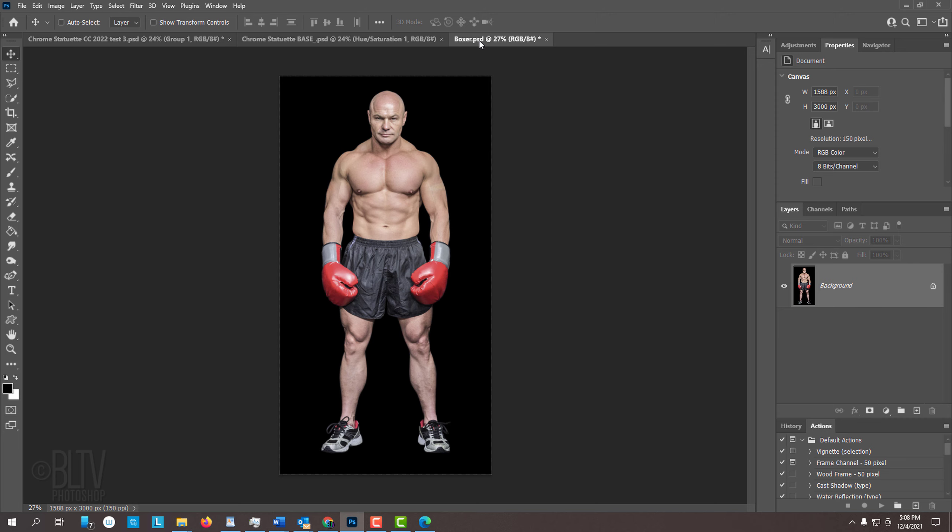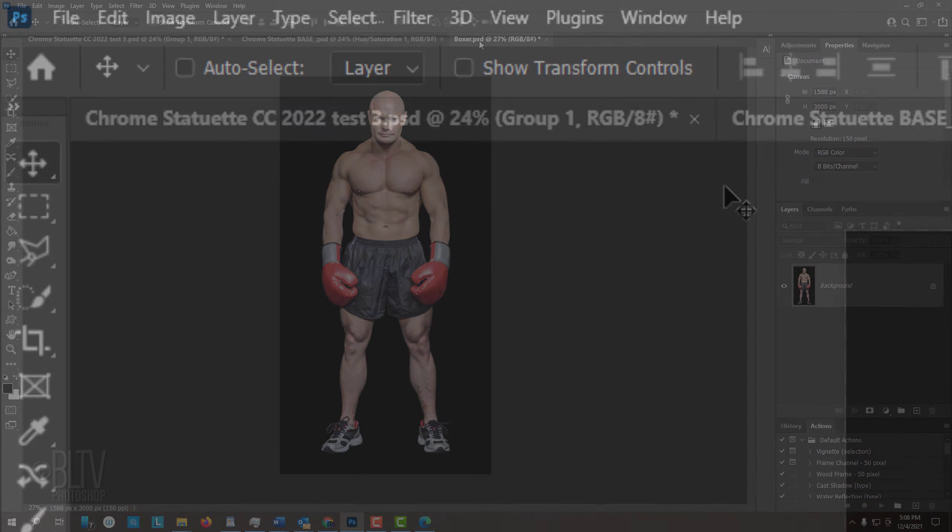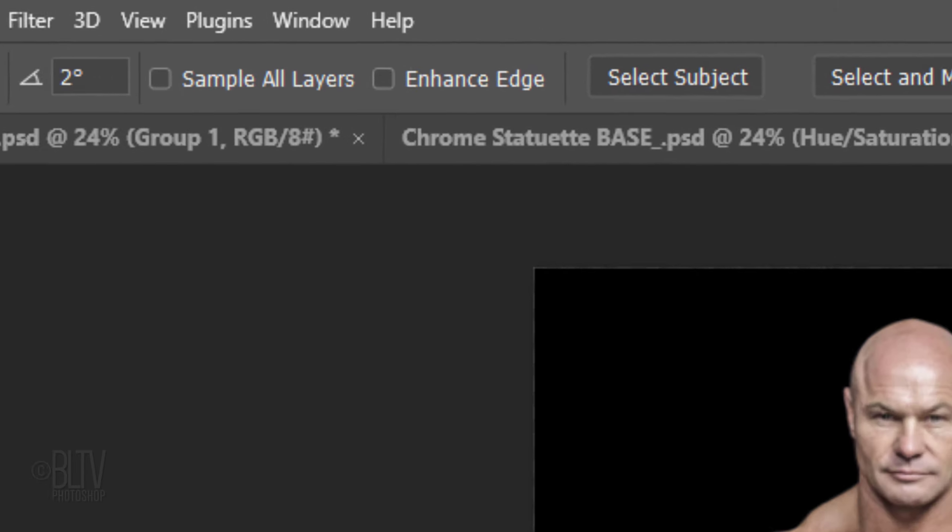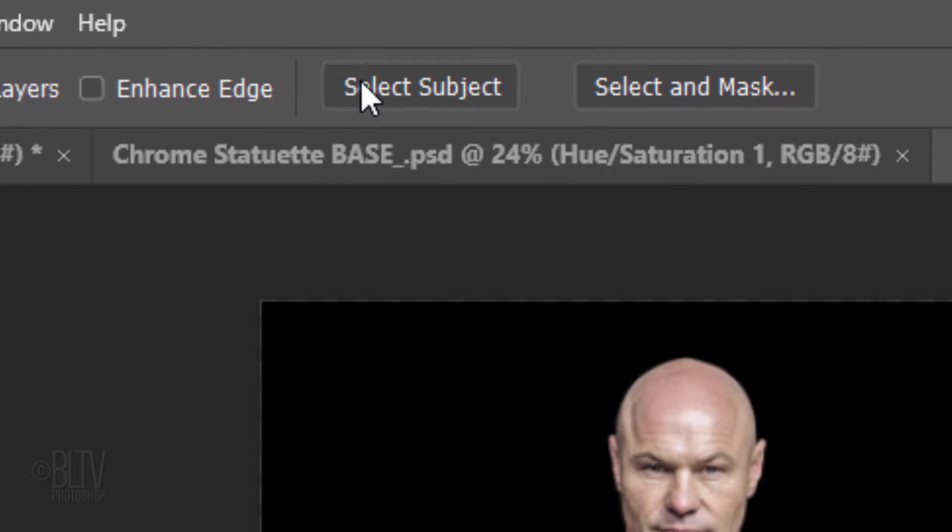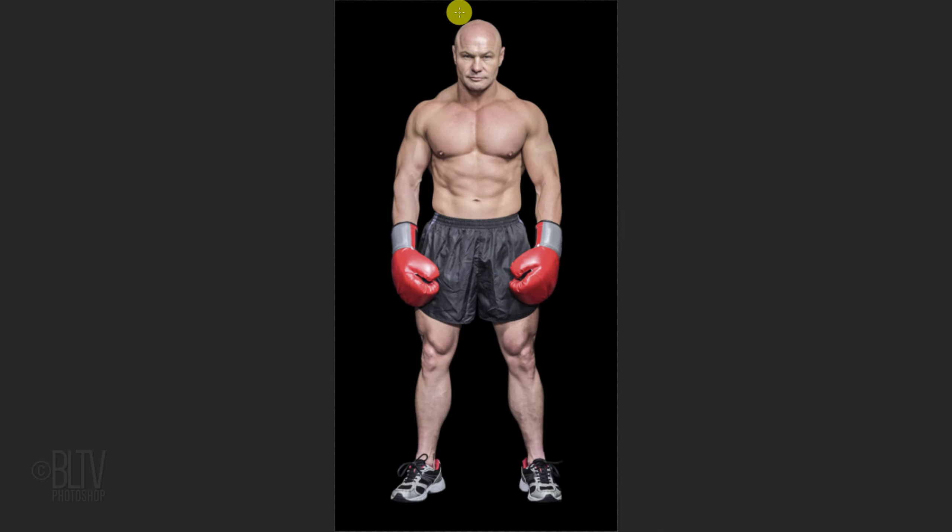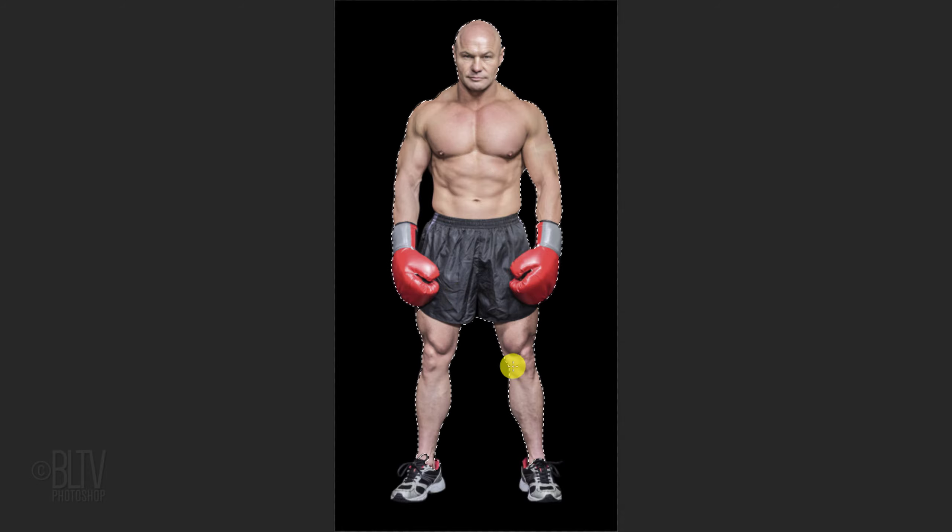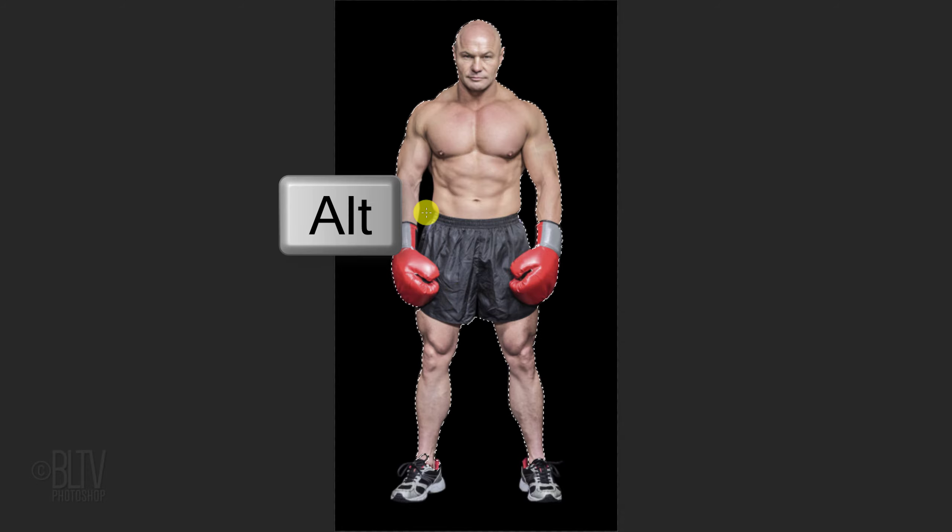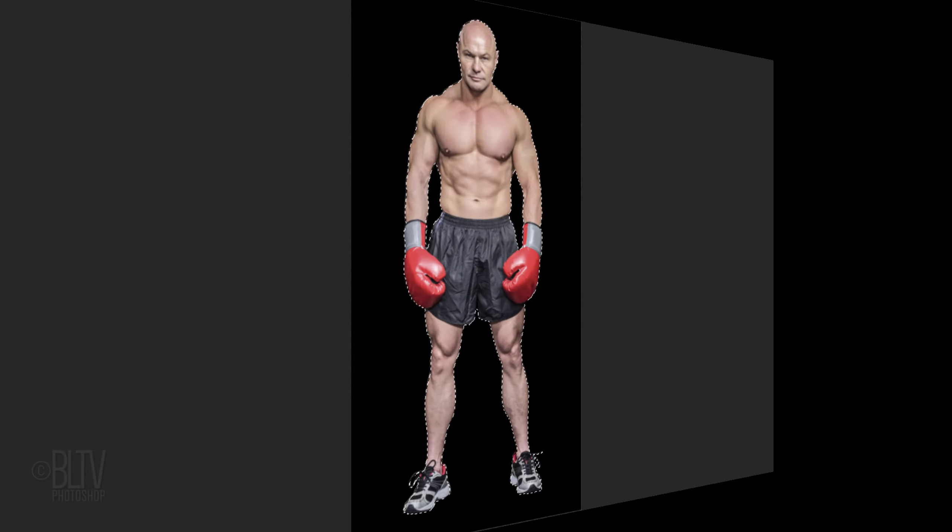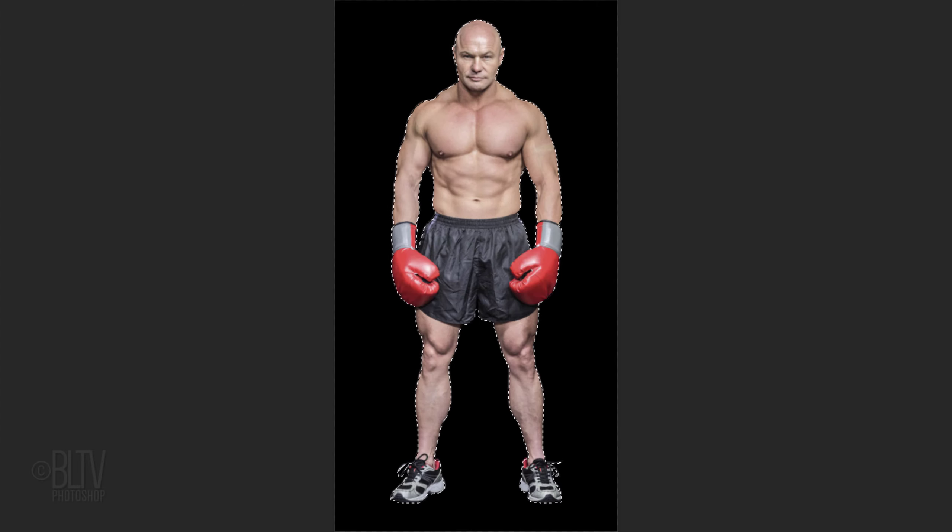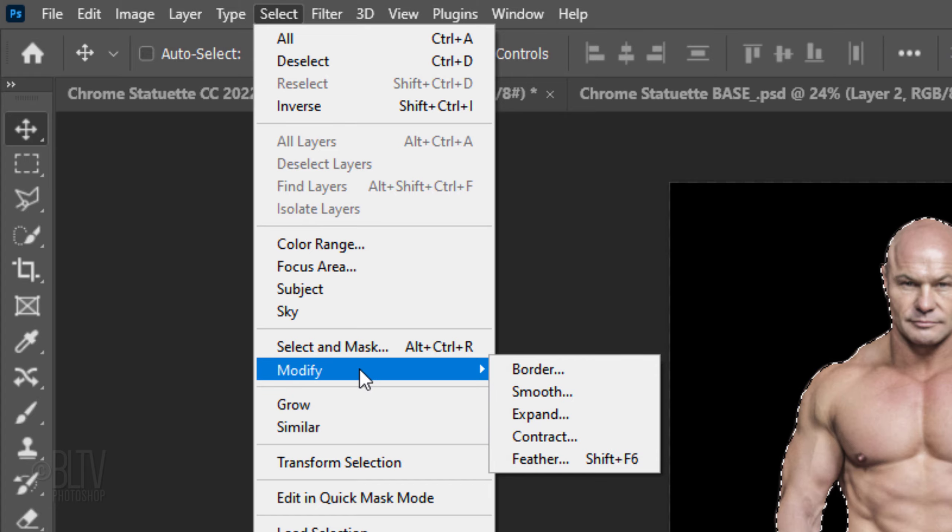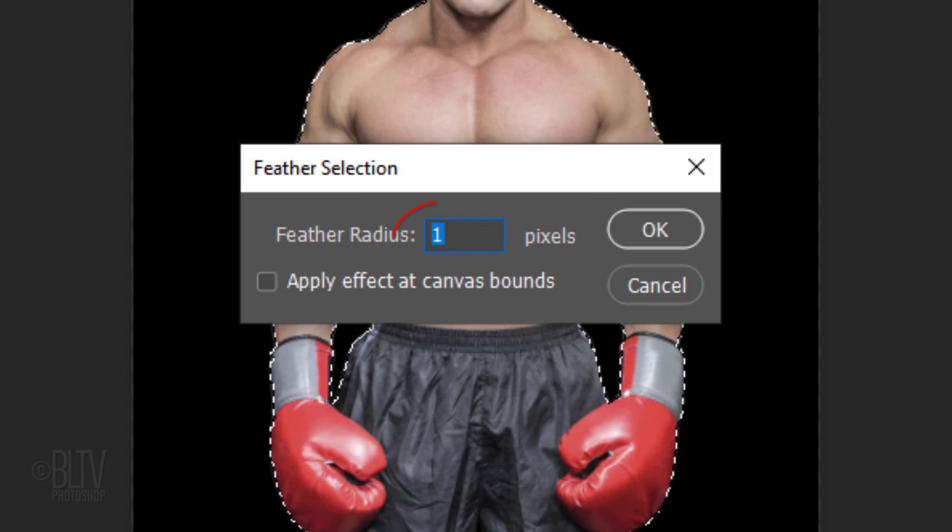First, we'll separate our subject from its background. There are many ways to do this, but for this example, let's use the Quick Selection Tool. If you're using CC 2018 or later, click the Select Subject button to let Photoshop automatically select it. In earlier versions, drag the tool over your subject to select it. To remove areas of the selection, press and hold Alt or Option as you drag over those areas. Once we're happy with our selection, we'll soften its edges by going to Select, Modify and Feather. Feather it 1 pixel.